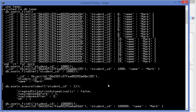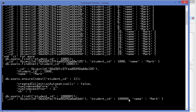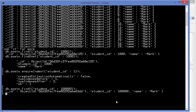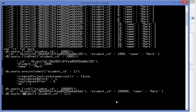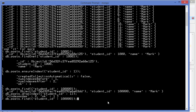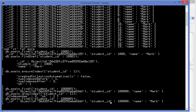To remove an index, use the same command but replace 'ensureIndex' with 'dropIndex'. Press enter and it says okay. Now running the find query again, you can see it takes a few seconds to return the result — confirming that the index has been removed and performance is back to the slower scan.